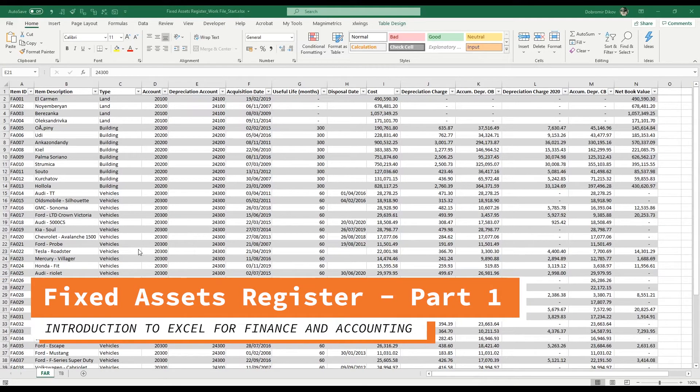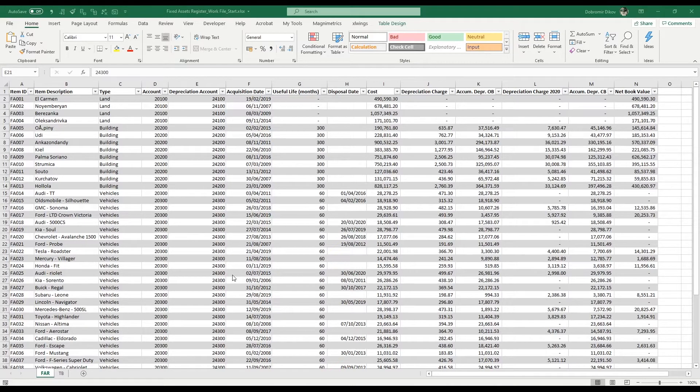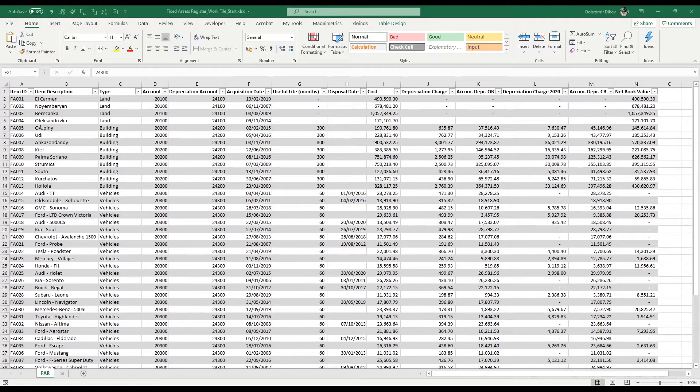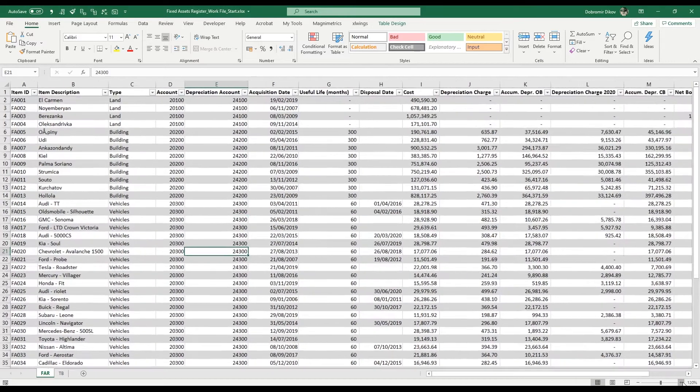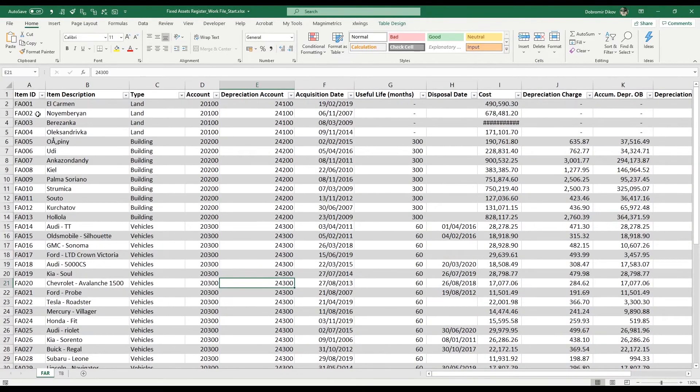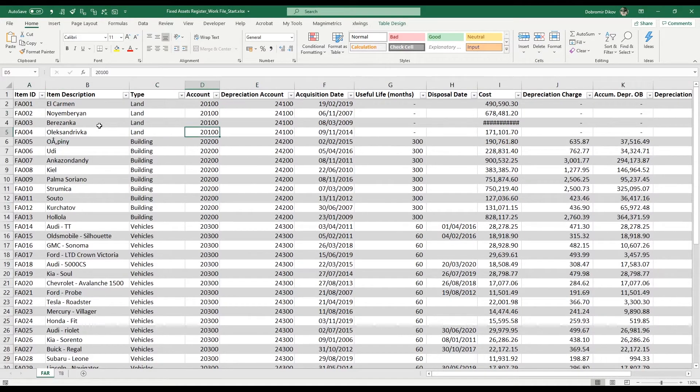In this section we're going to look at fixed assets and how to work with the fixed assets register. Every company has this - it's a list of all your assets. Let me make it a bit bigger so it's easier to see. It's a list of all the assets with their respective IDs, description, the type, the account from the trial balance where they fall into.